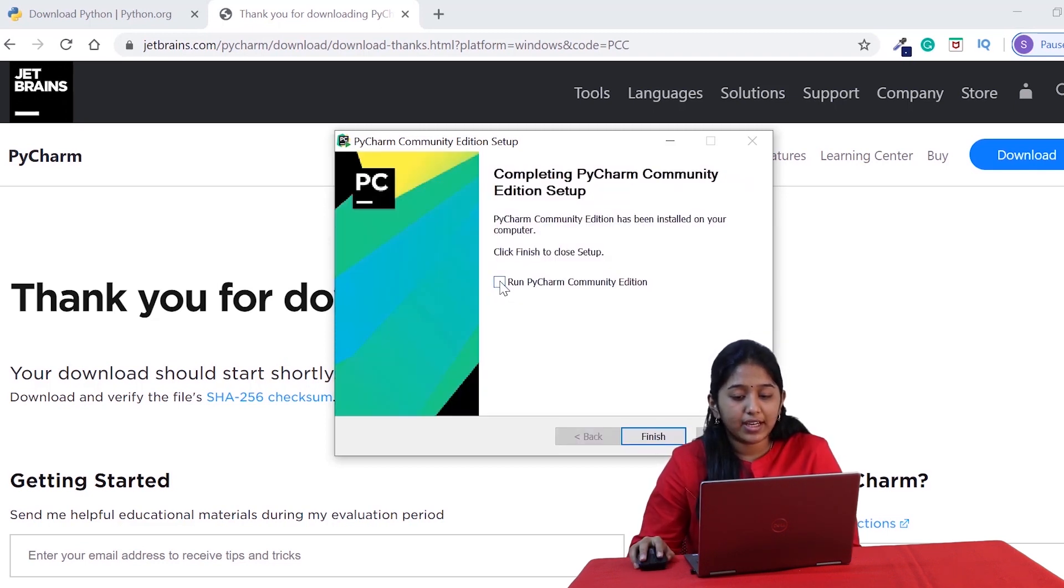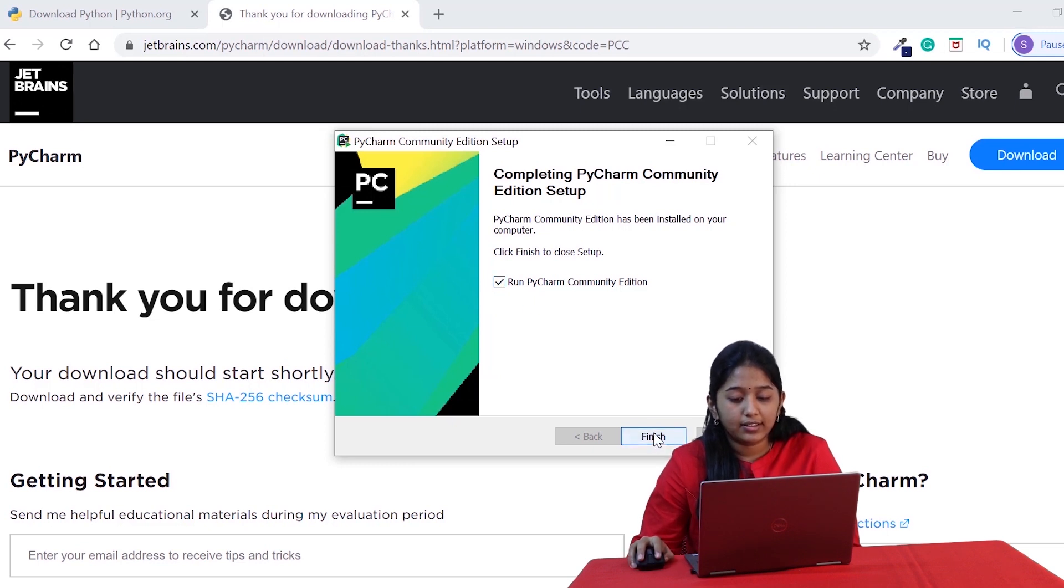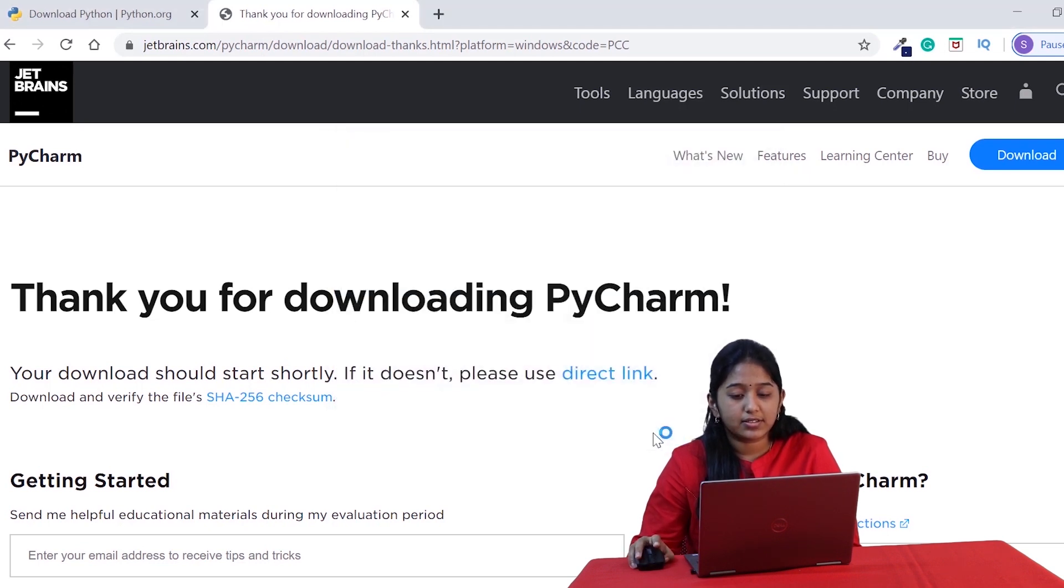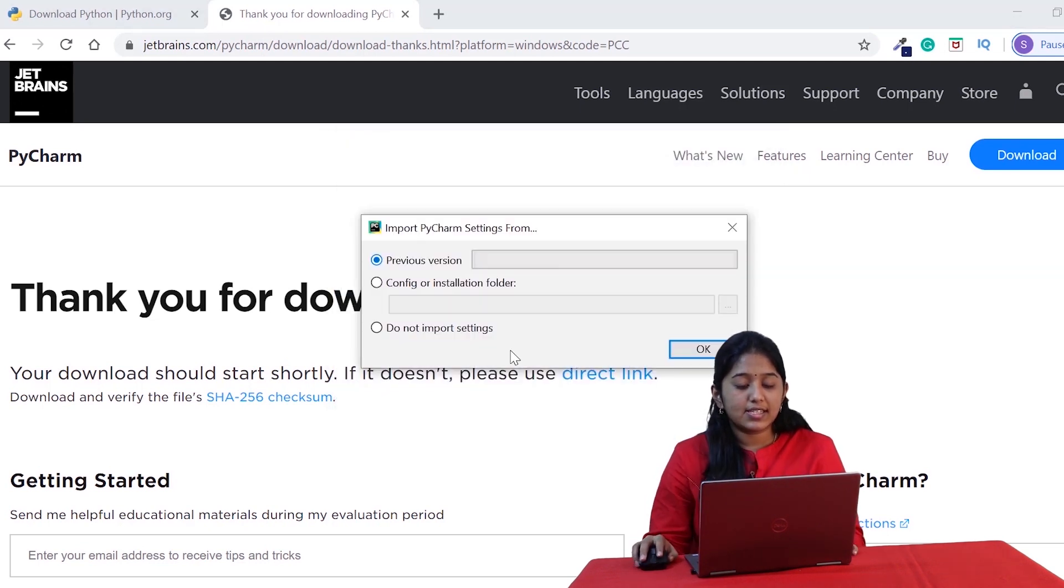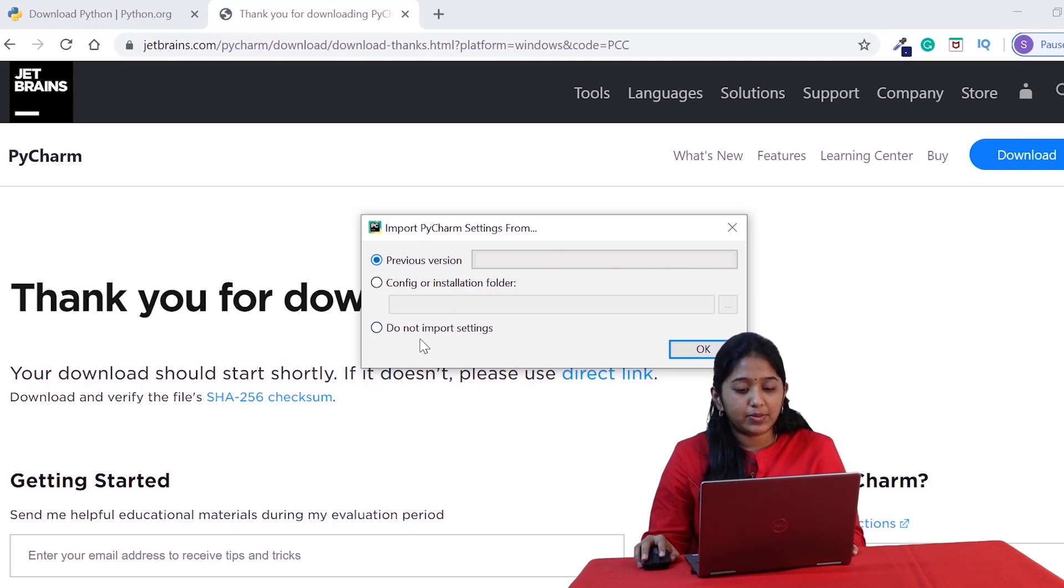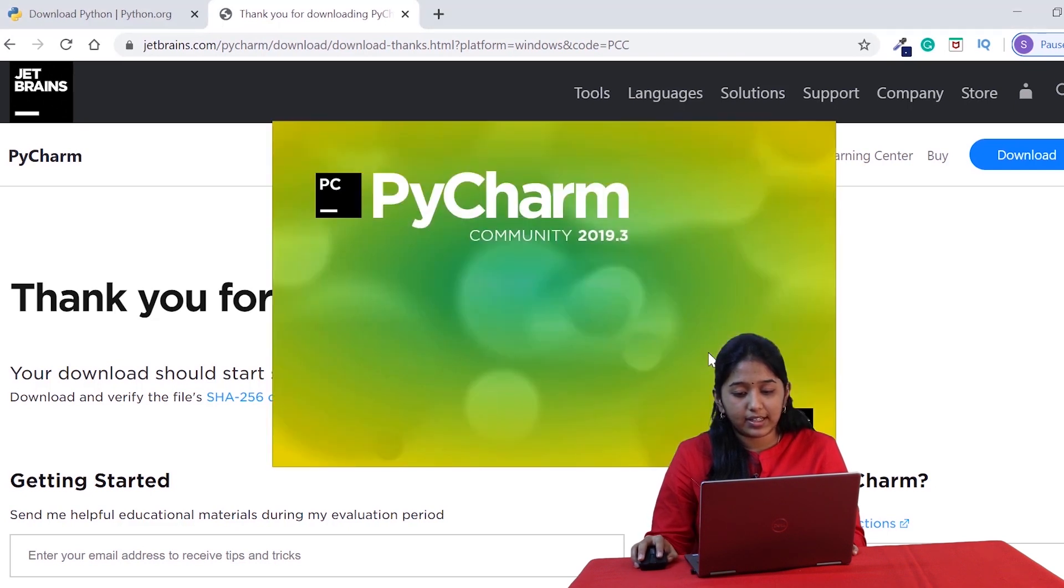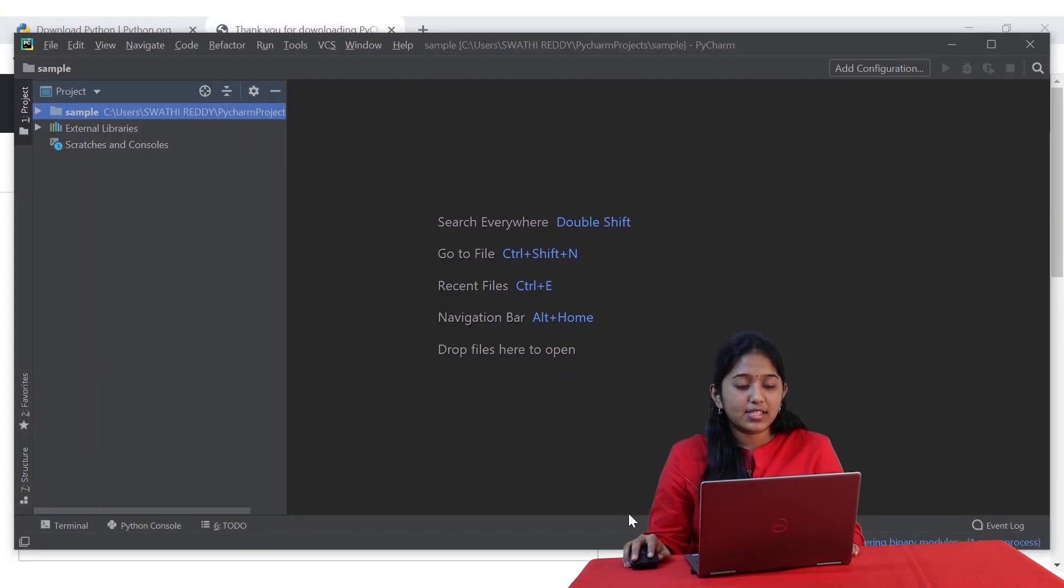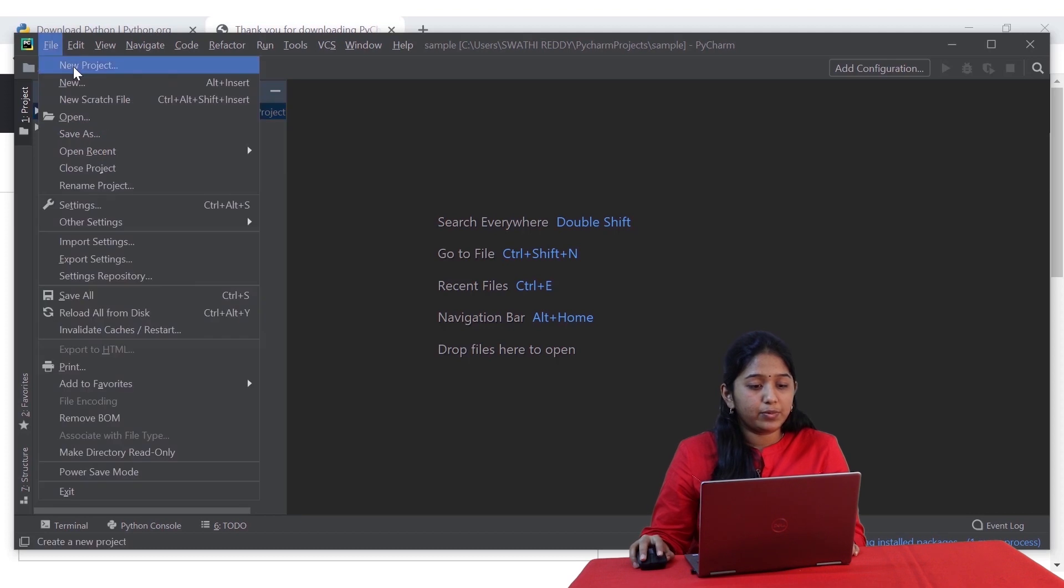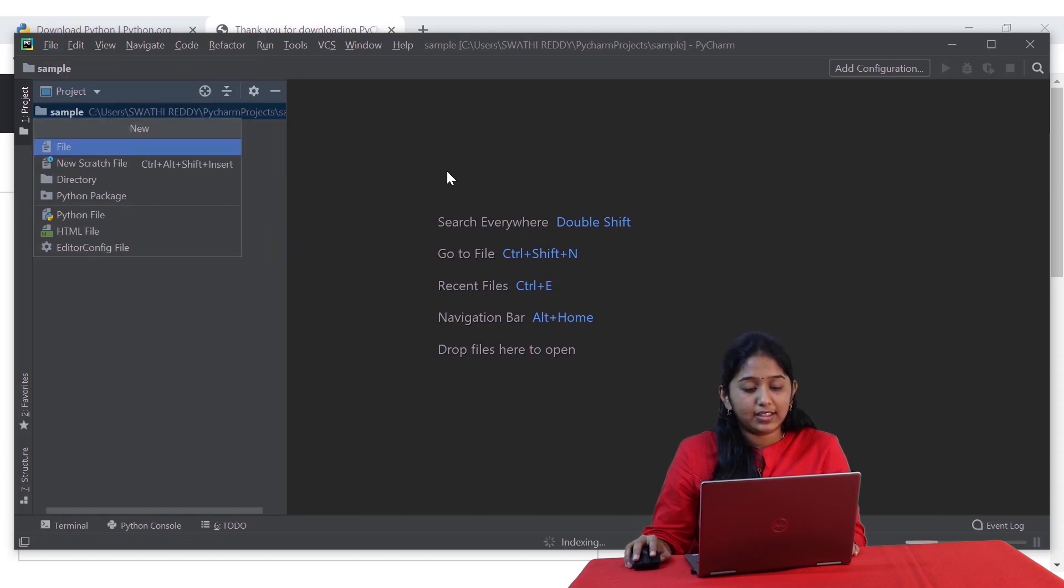Click on run PyCharm community version and click on finish. Since I had PyCharm in my system, it's asking us whether to import the settings. I'm gonna choose do not import settings and go ahead. This is how it looks. You can create a new project or a new file and start using it.